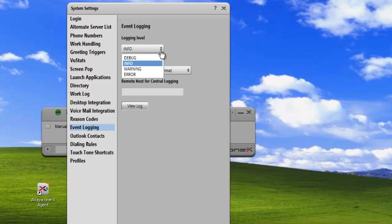Now the info is the default and that's the level where you get info messages, warning messages, and error messages. If you want to just reduce the amount of messages and just focus in on warning messages,